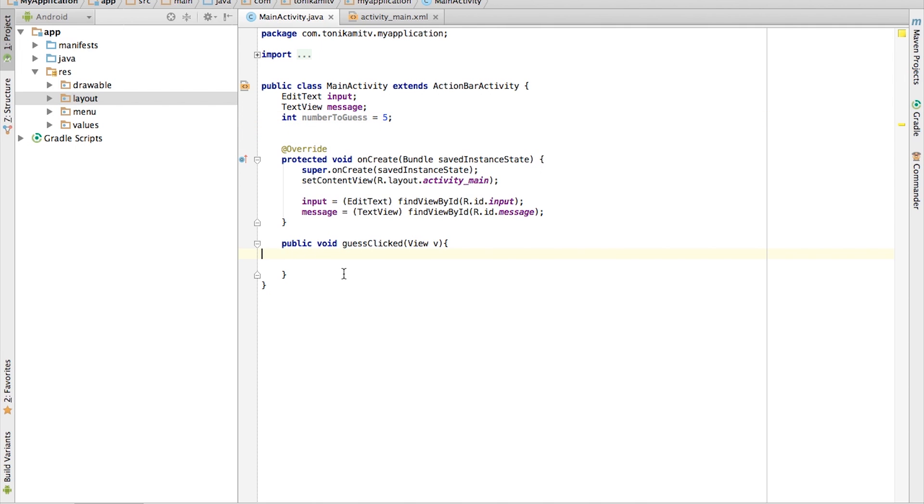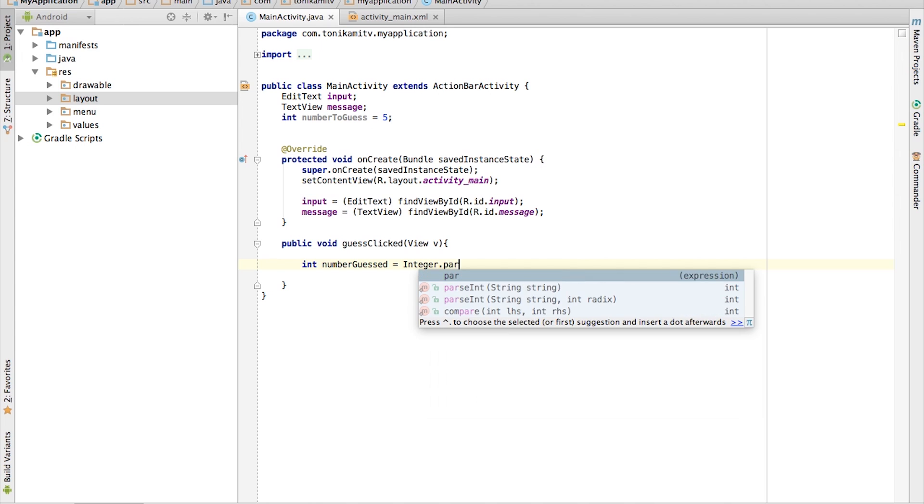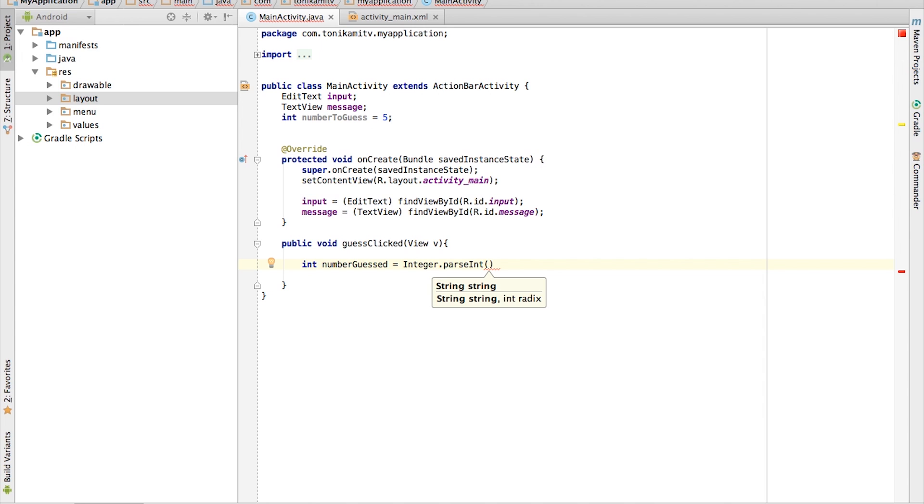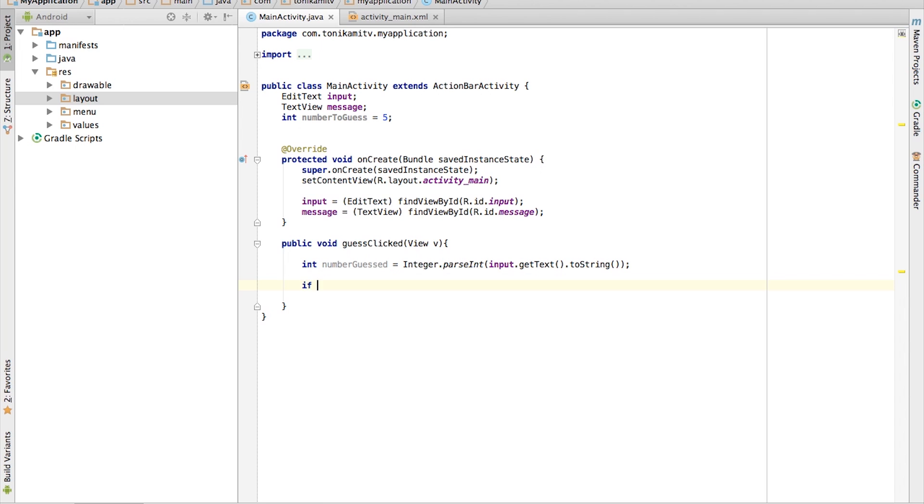Now when the user enters a number and clicks the OK button, we need to check if their number is equal to the number to guess. This is where an if statement comes in useful. Store the number the user has guessed in an int variable, and remember to first convert it to int.